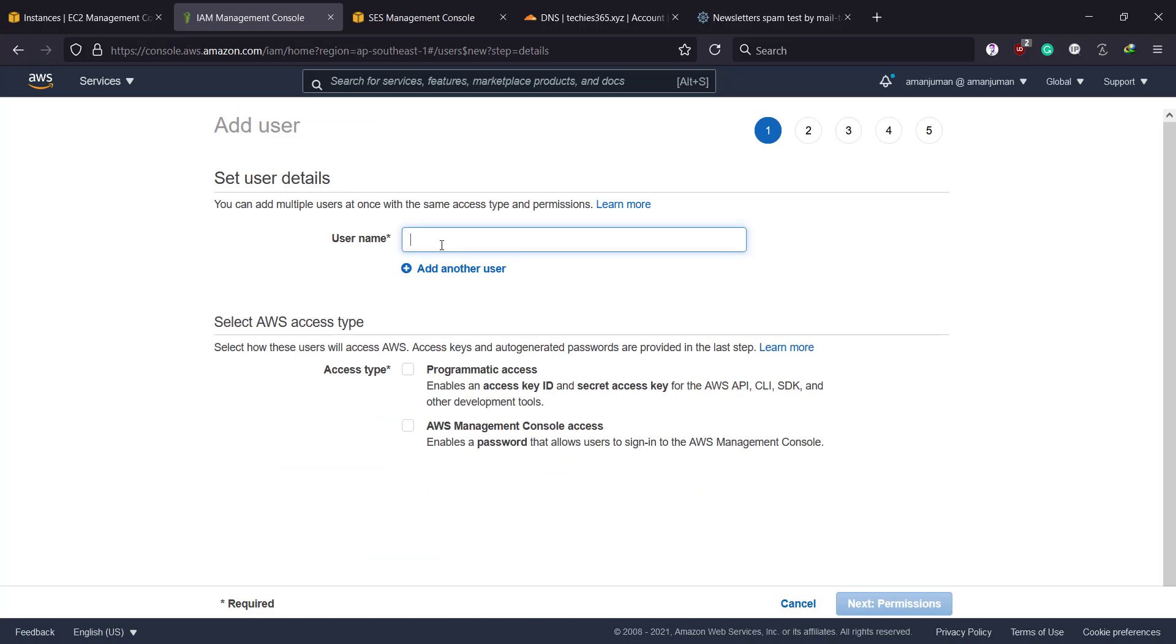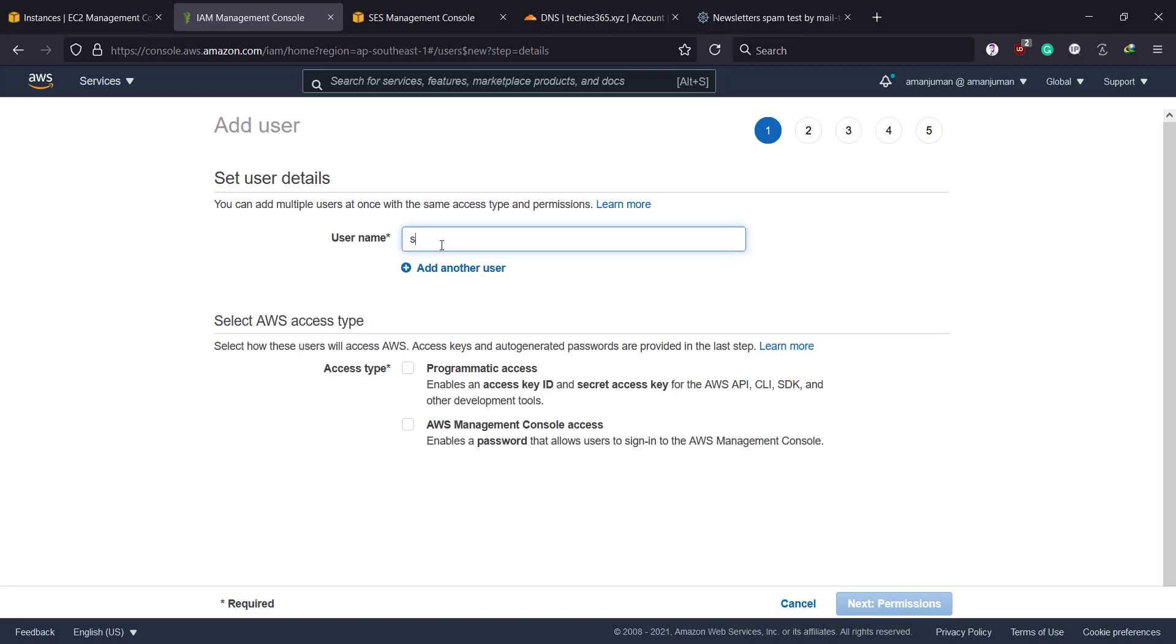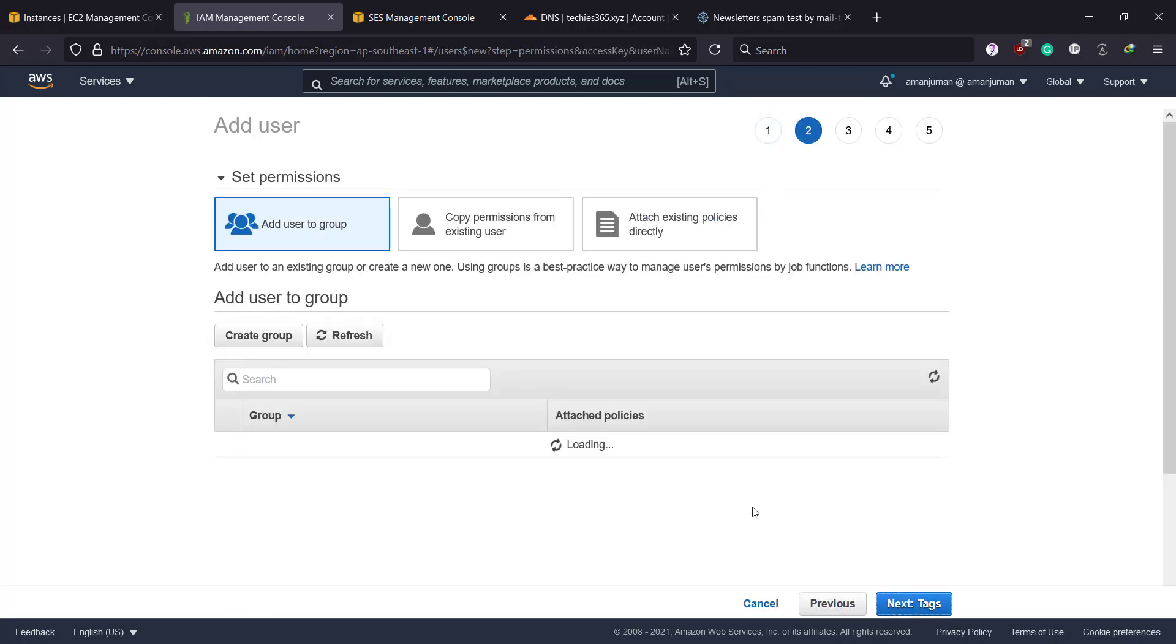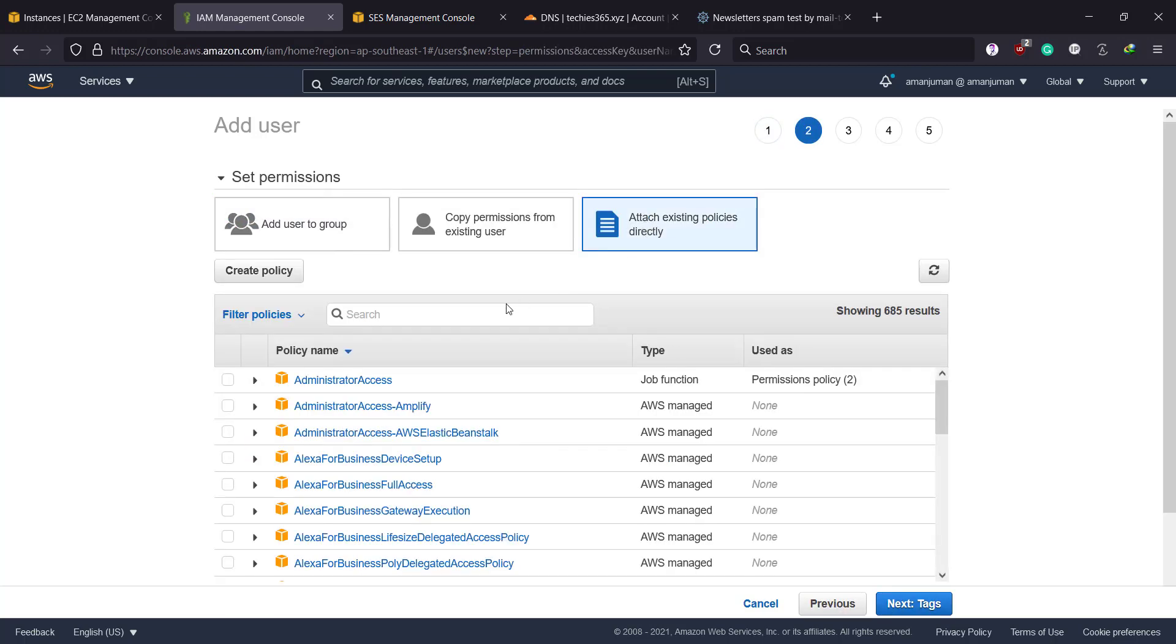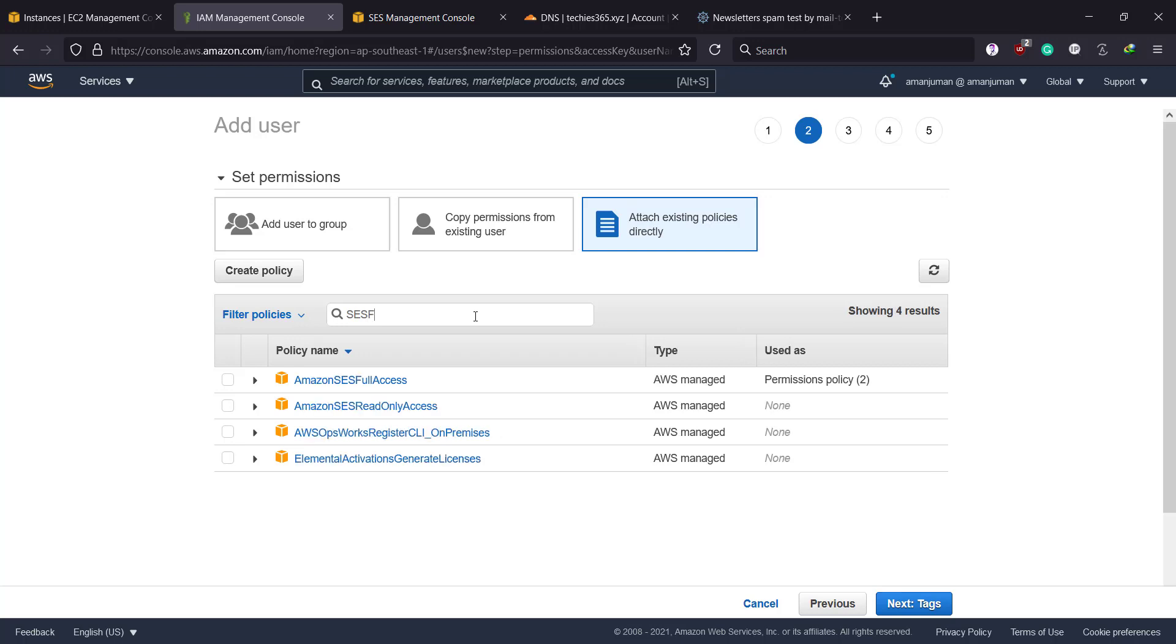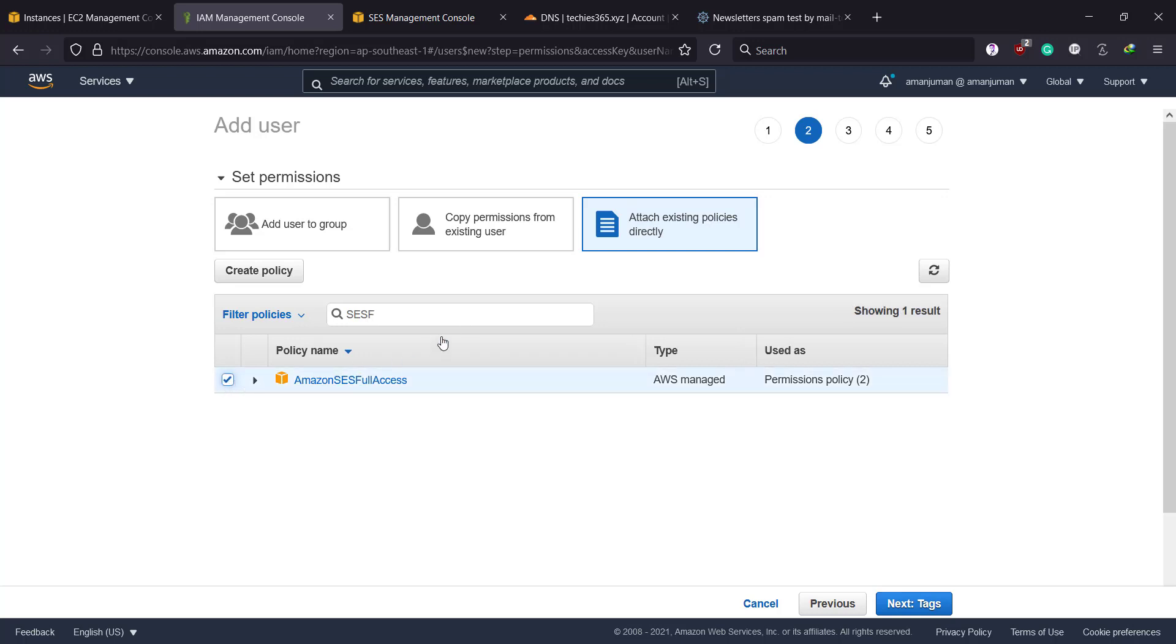Now I will go to the user section and then I'll create a user. I'm going to give it a name, and I'll assign programmatic access and next permission. Then I'll attach direct permission and I will type 'SESFull'—that's all I need.